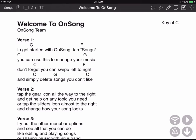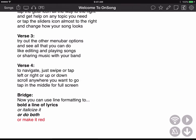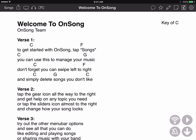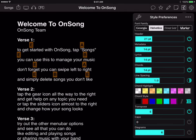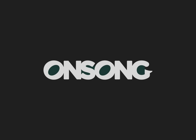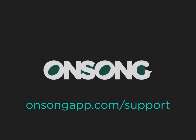When I'm done I tap done and view my song. Now I can use the style preferences menu to highlight chords or transpose them. I can even tap here to enter low light mode. I hope that helps get you started taking music you've written in Pages and moving it into your OnSong library. If you have any questions be sure to check out our support page at onsongapp.com/support.